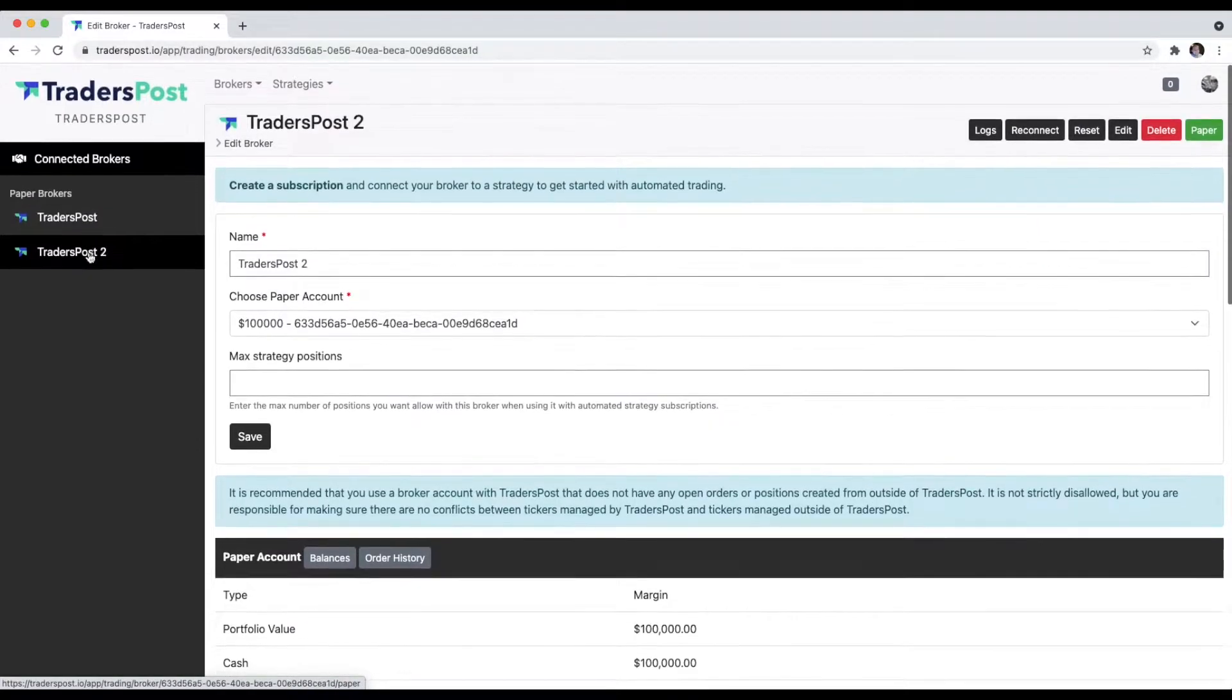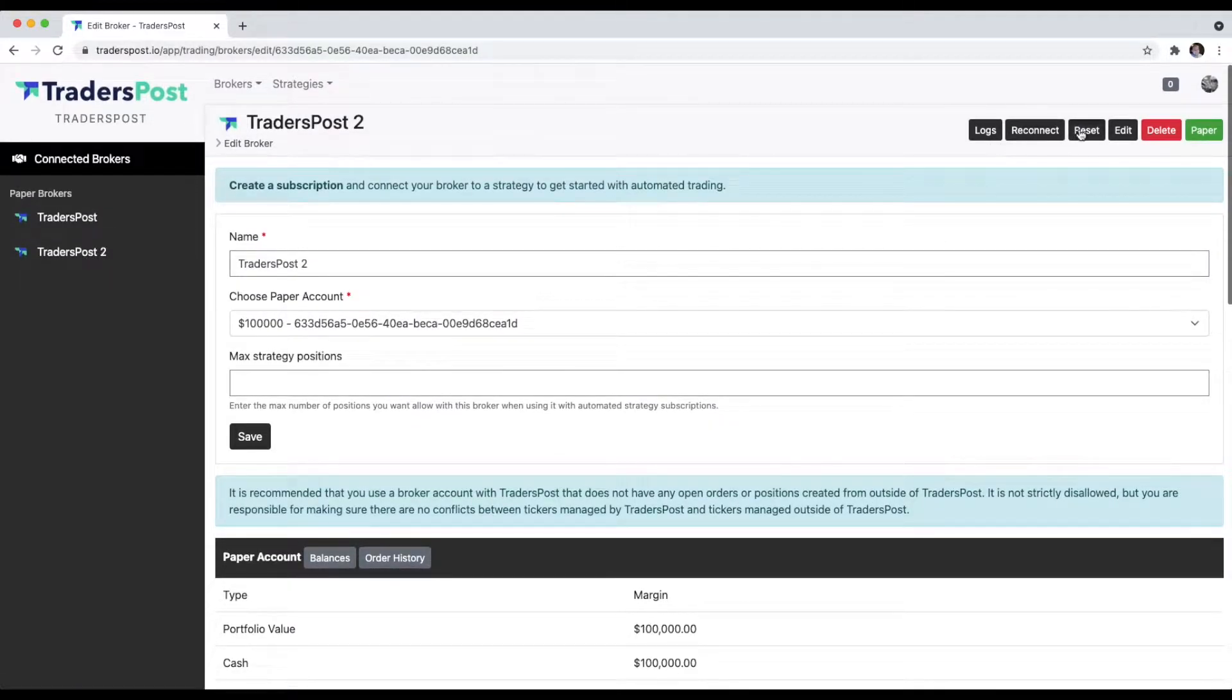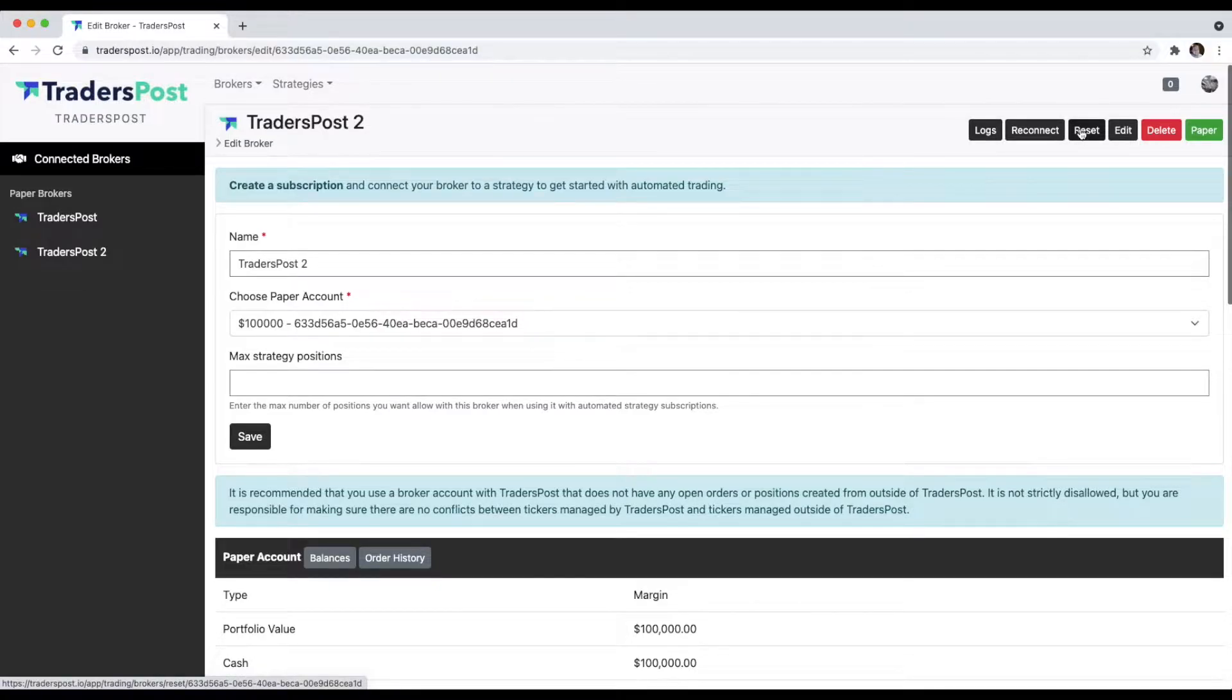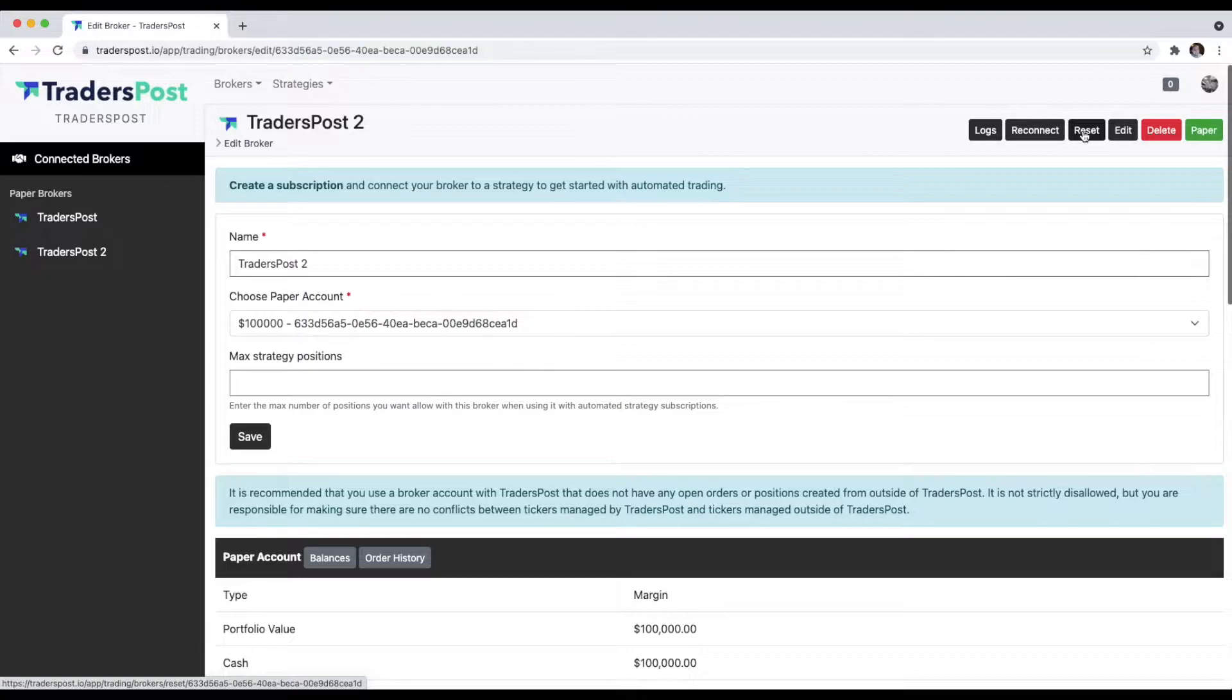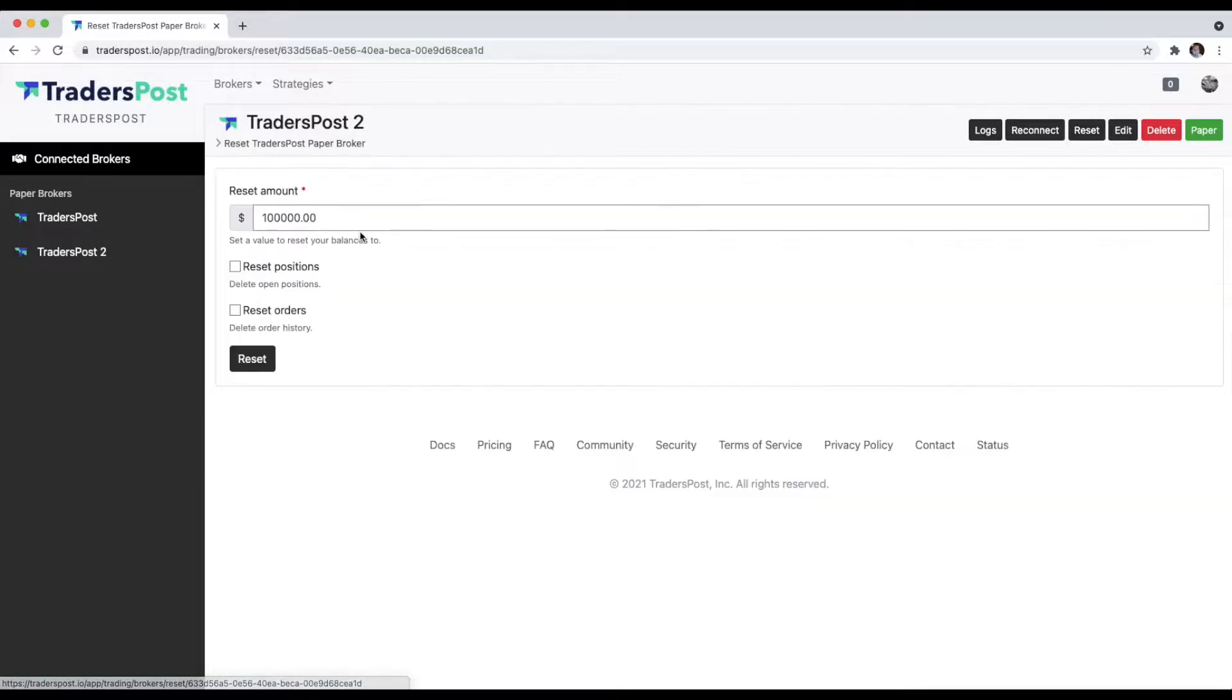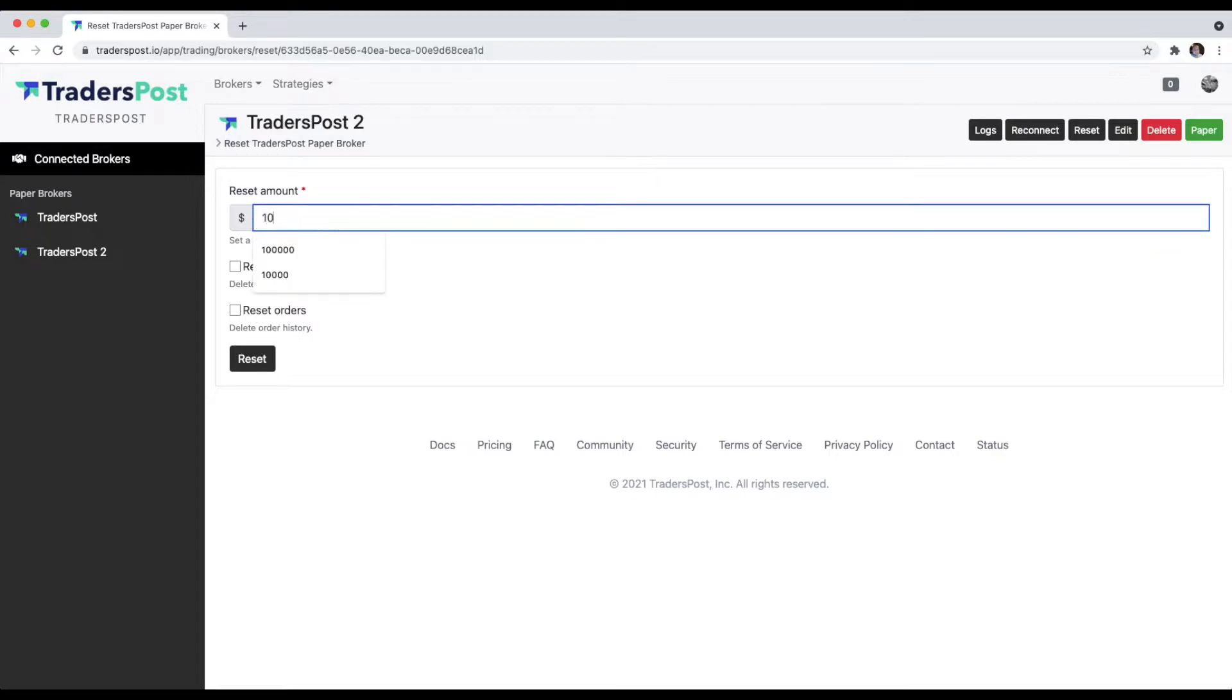Now, what if you wanted one of those TradersPost paper accounts to have a different balance? By default, you get a $100,000 account, but say you wanted it to be $10,000 instead or $5,000. Go ahead and click Reset at the top right, and you can just plug in any number that you want there. We'll do a $10,000 account.